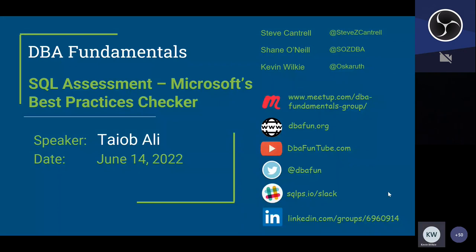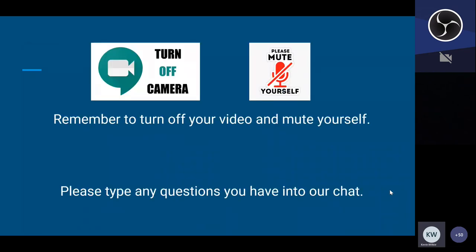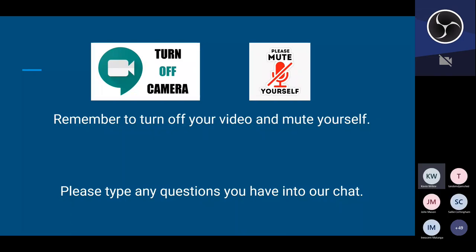Hopefully you've come to see us on a few of those — if not, please join us in the future. Today's session is being recorded and will be available within one to two days on DBAFunTube.com. Please make sure to turn off your camera so broadcasting bandwidth goes to the presenter, and mute yourself so there's no confusion. If you have questions, please type them into our chat window throughout the entire presentation.